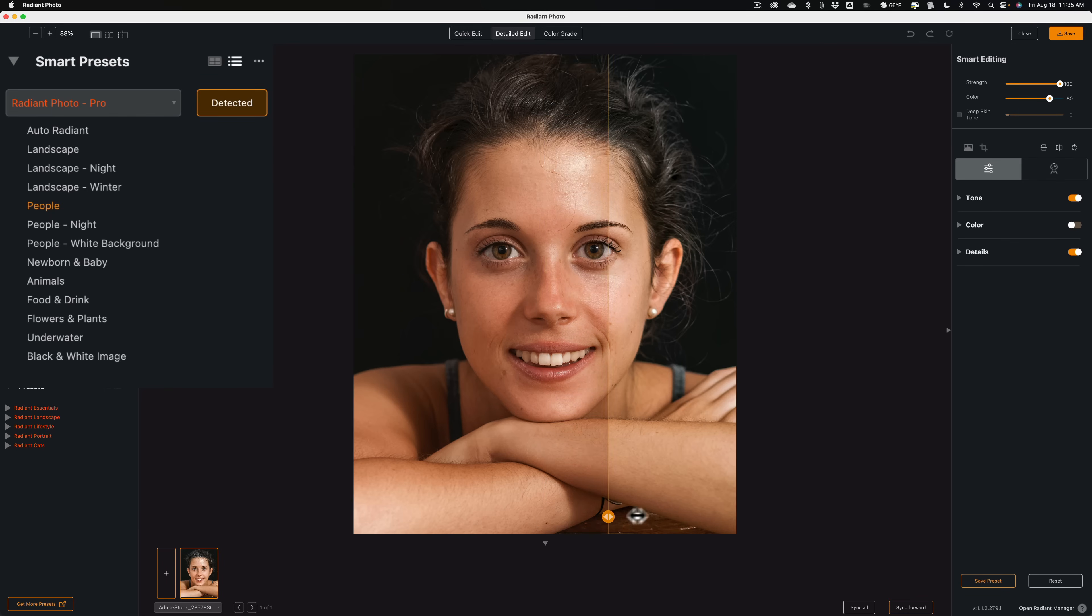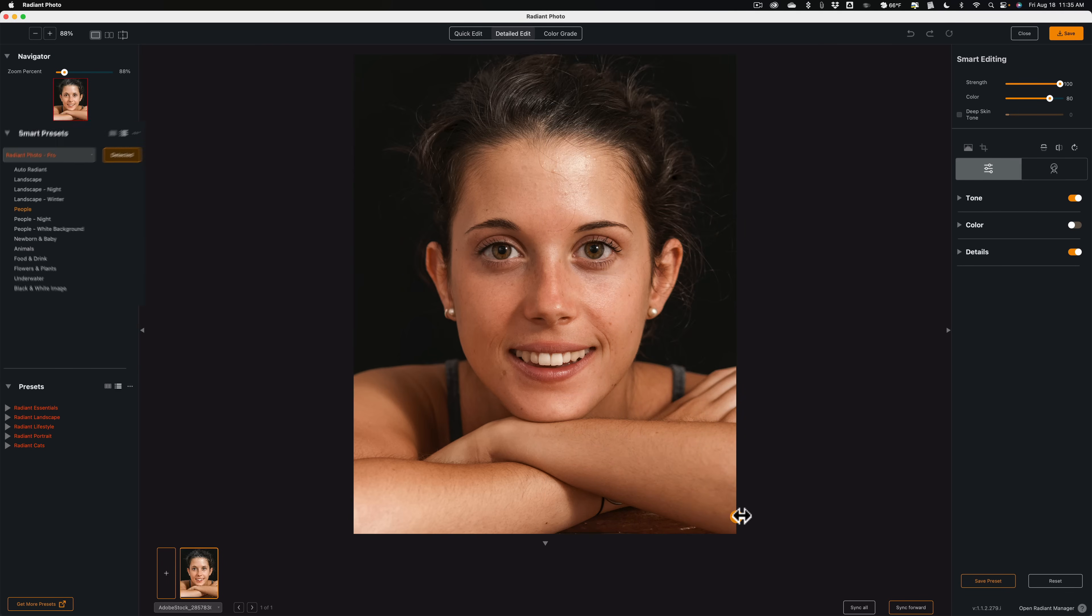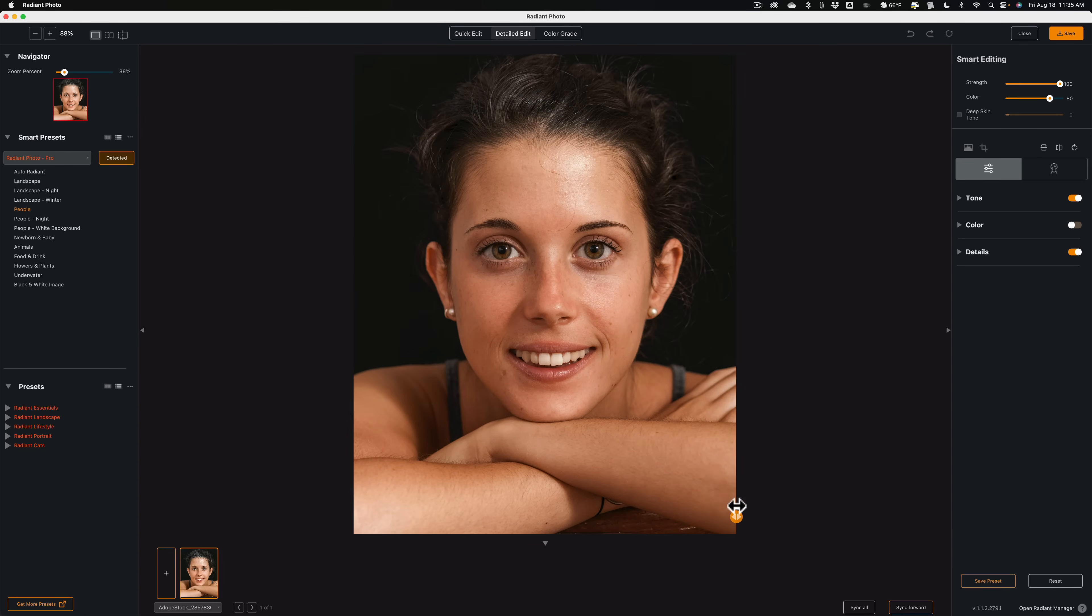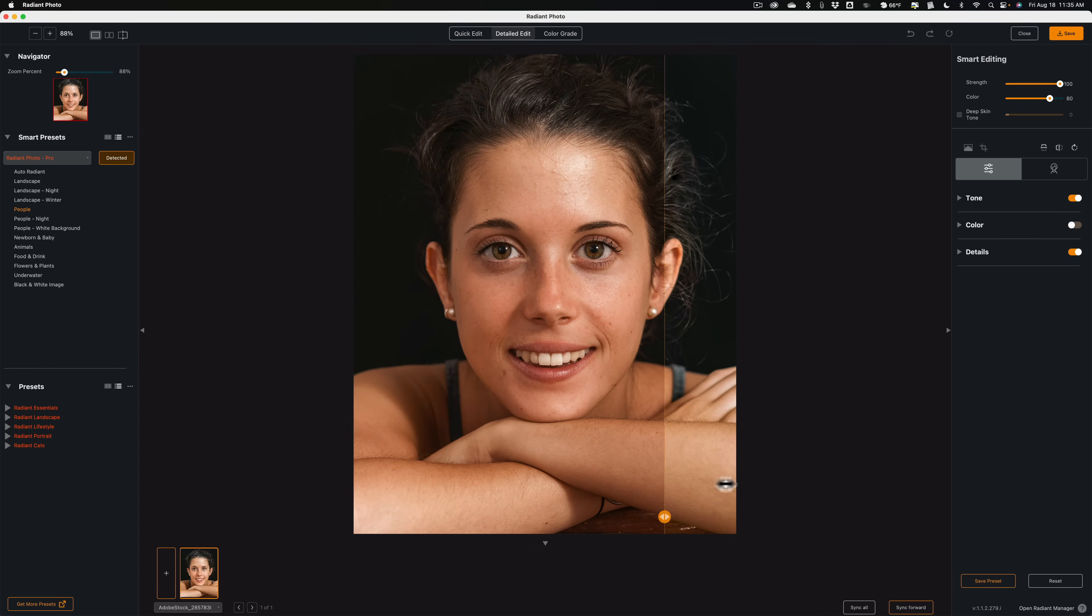Now, because this has a person in it, you can see over here on the left-hand side where it says Smart Presets, it added a People preset. And if we move this slider, there's Before, and there's After. And you can see it brightened it up quite a bit. Did some skin smoothing, but not a lot.